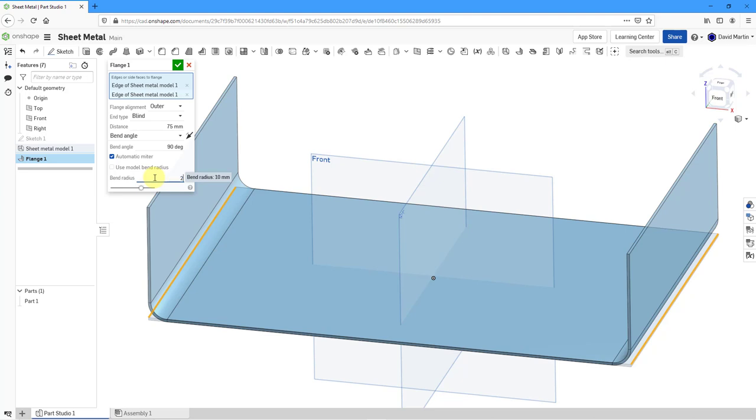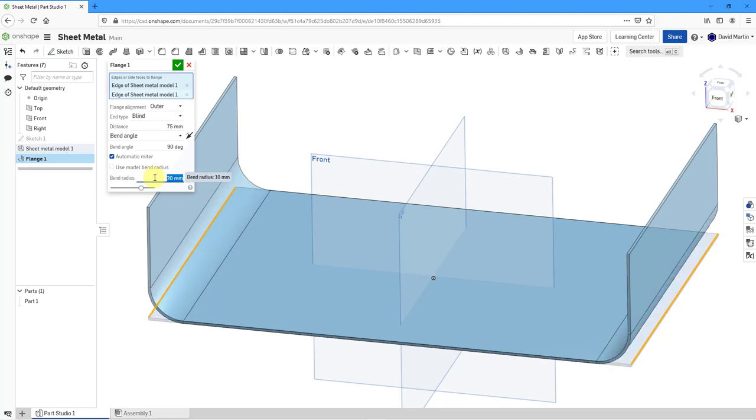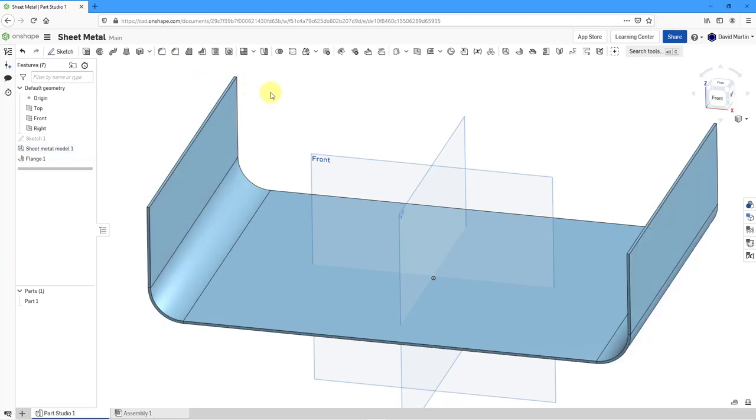Let's just make it bigger so that's easier to see. There we have a value of 20 in the model. Quite huge. That's good for the first flange. Let me hit the check mark.